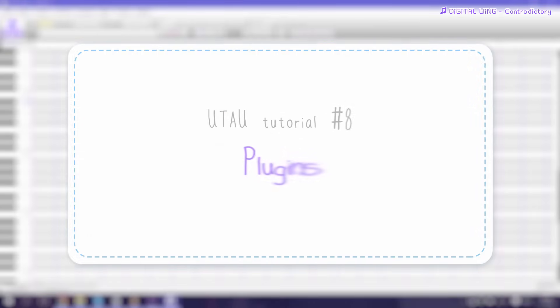Hey, welcome back! In this tutorial I'll be showing you what plugins are, how to install them and how to use some of them.